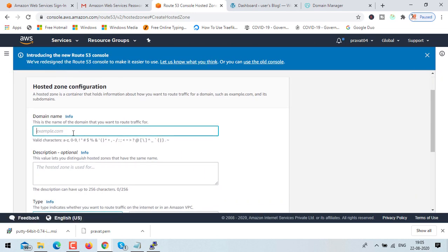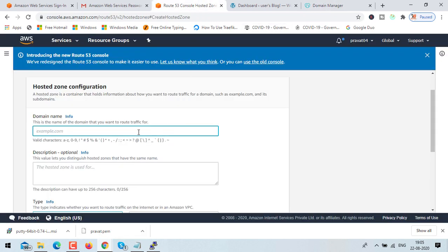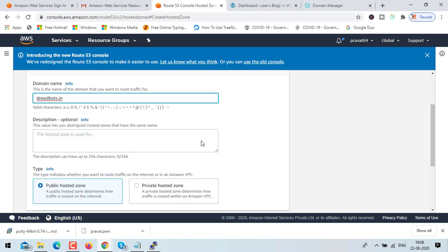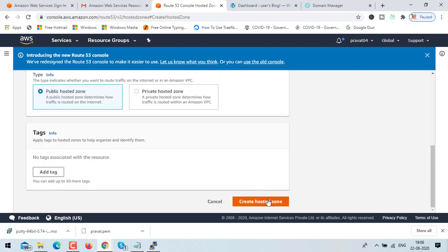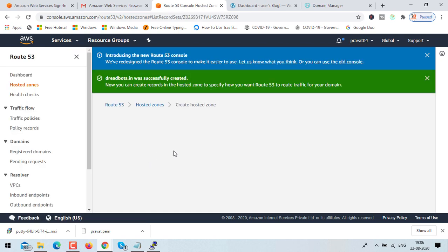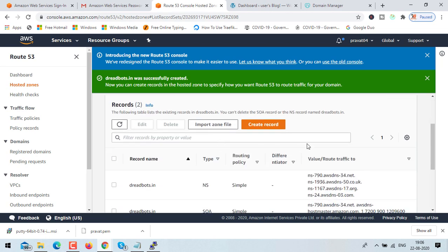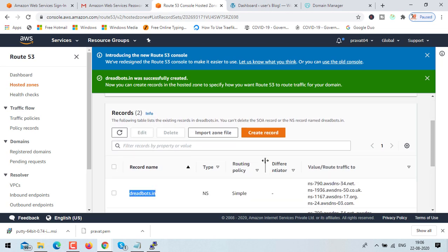Enter your domain name — in my case it's dreadbots.in. Description is optional so I'm leaving it default. Make sure public hosted zone is selected, then click create hosted zone. Now we need to define records, so click create record.